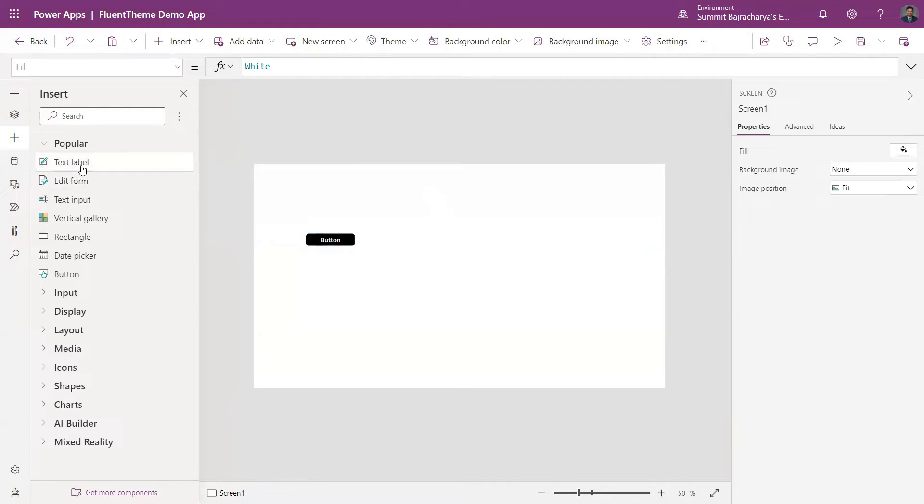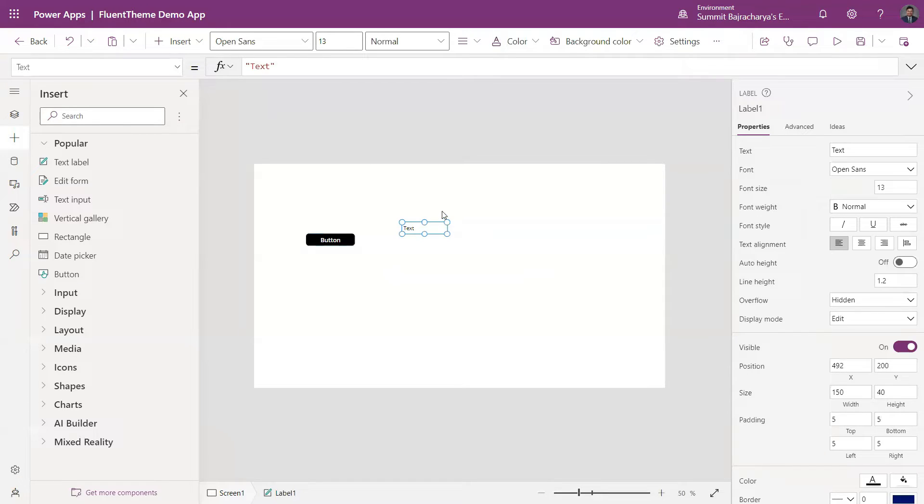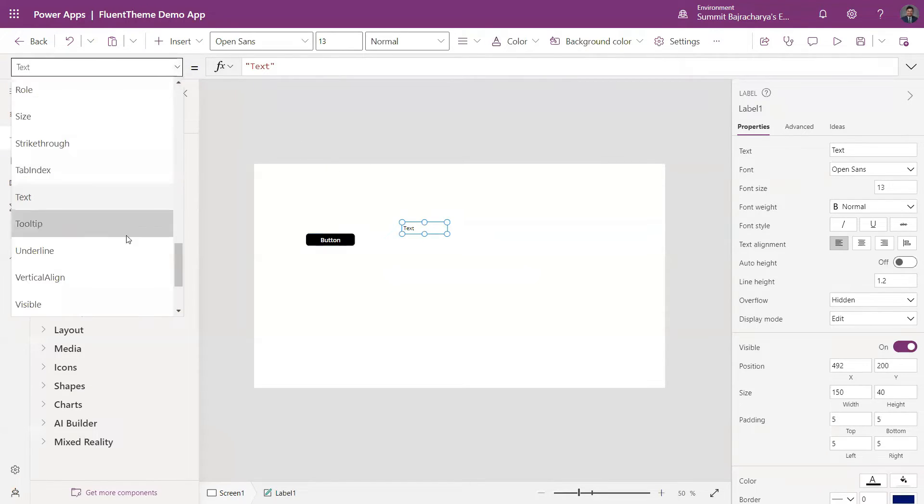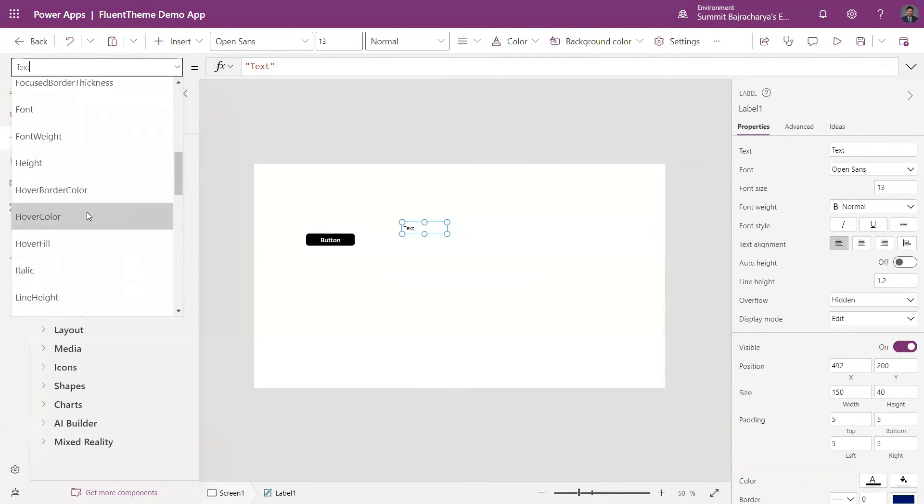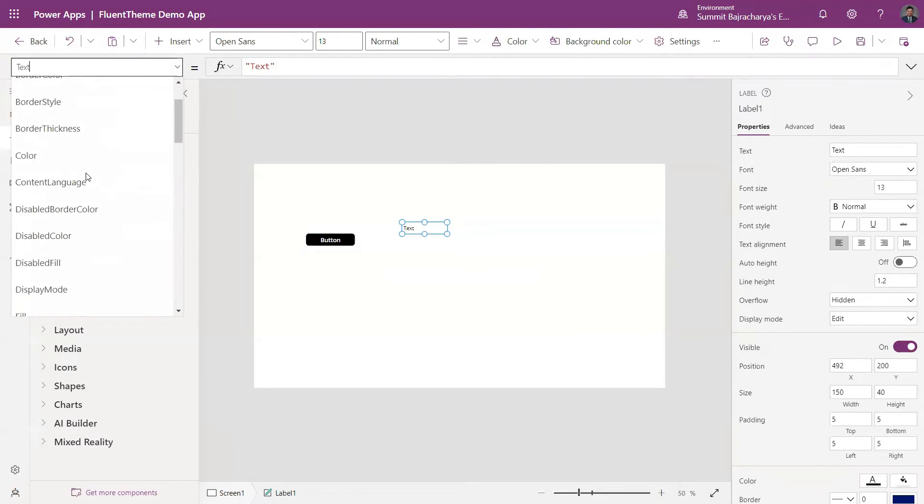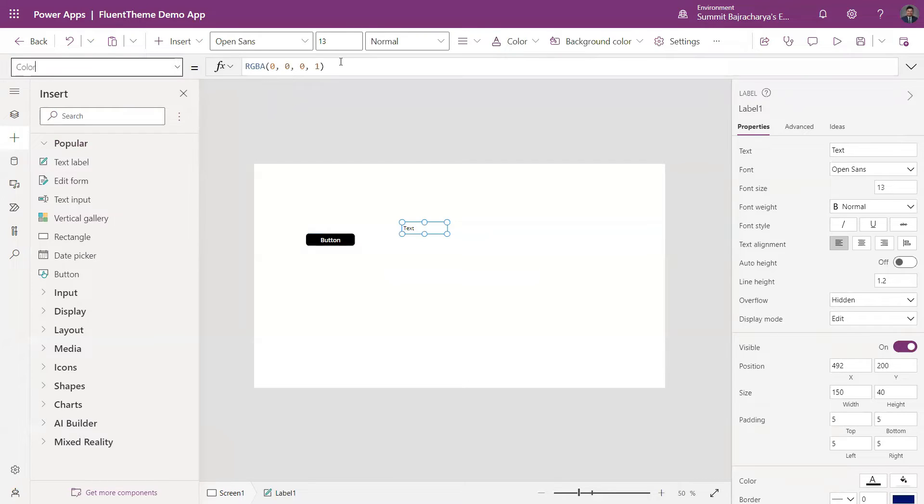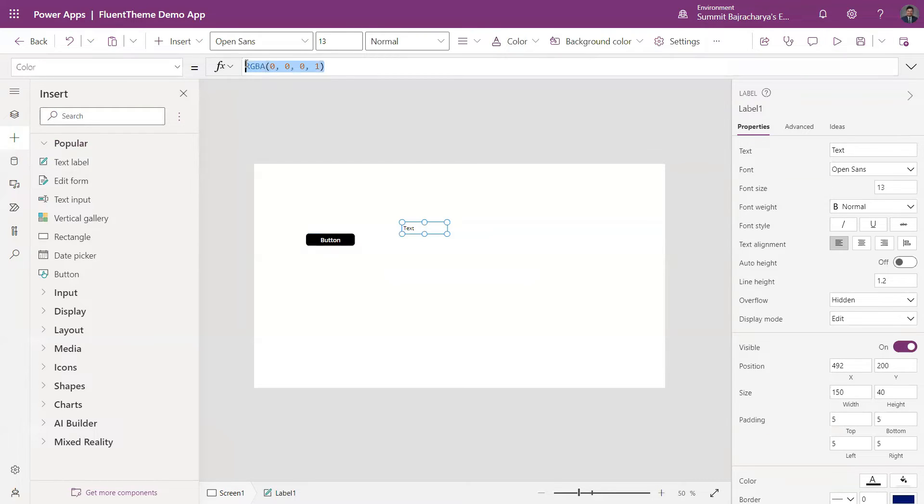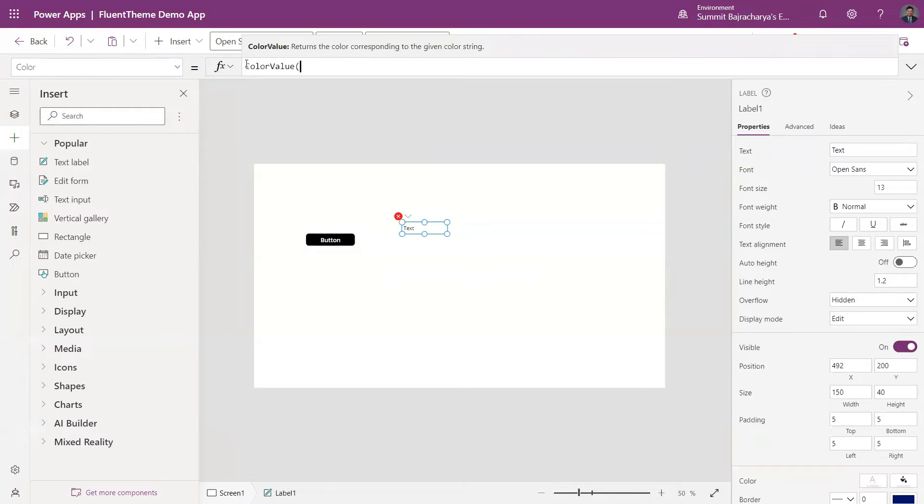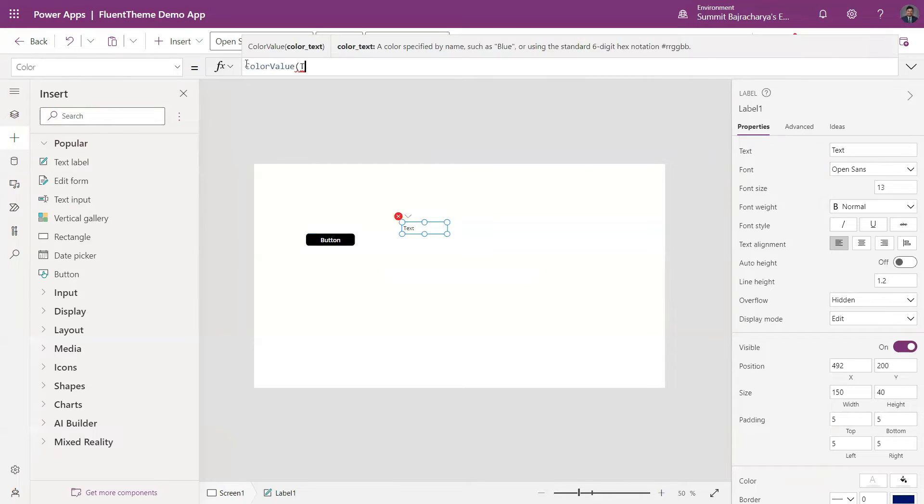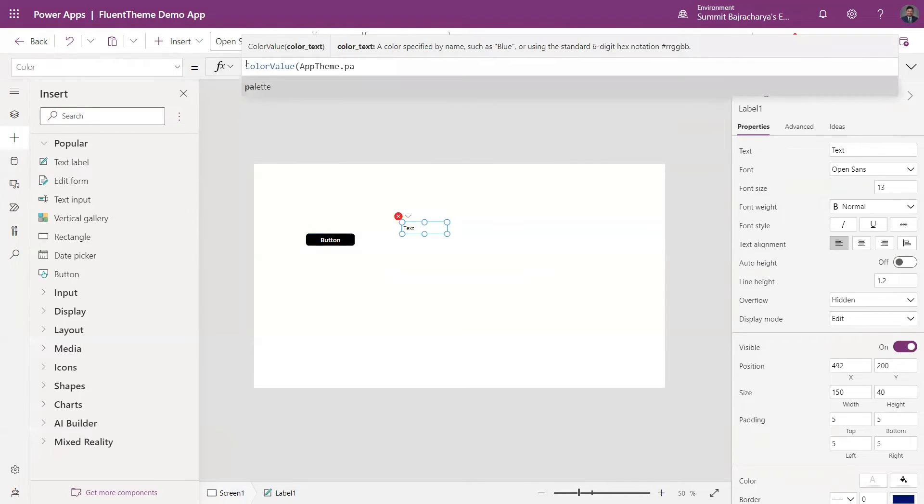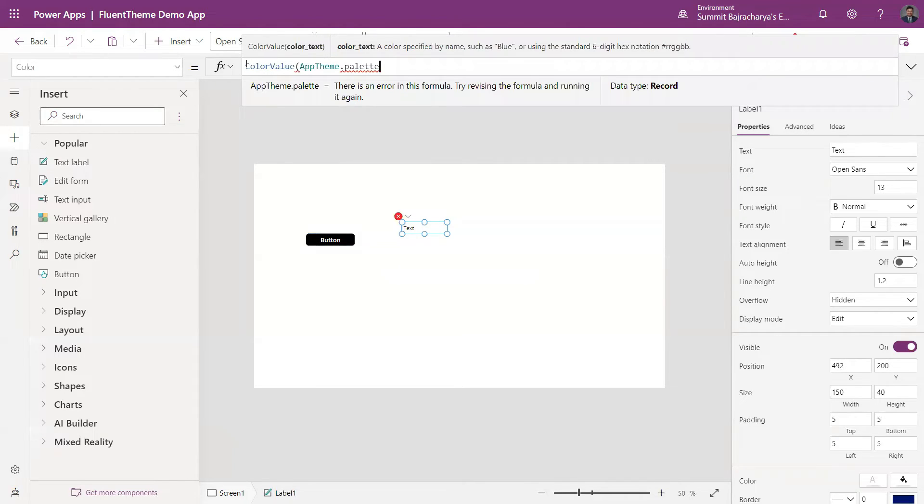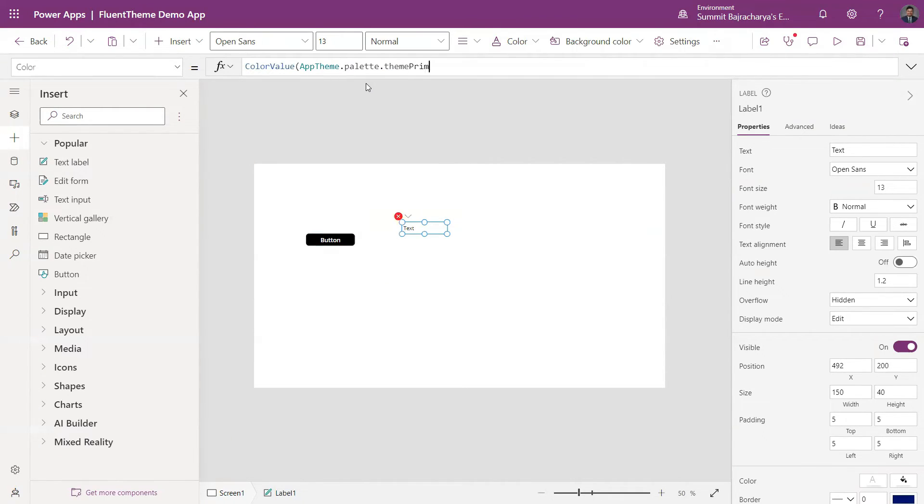Similarly, if I put a text input and I want this text to have a certain theme applied to it, I can go to its properties where these themes are set. I'll go to Color and again here I will put ColorValue and then appTheme dot palette, and I can put ThemePrimary. So for now I'll put ThemePrimary.